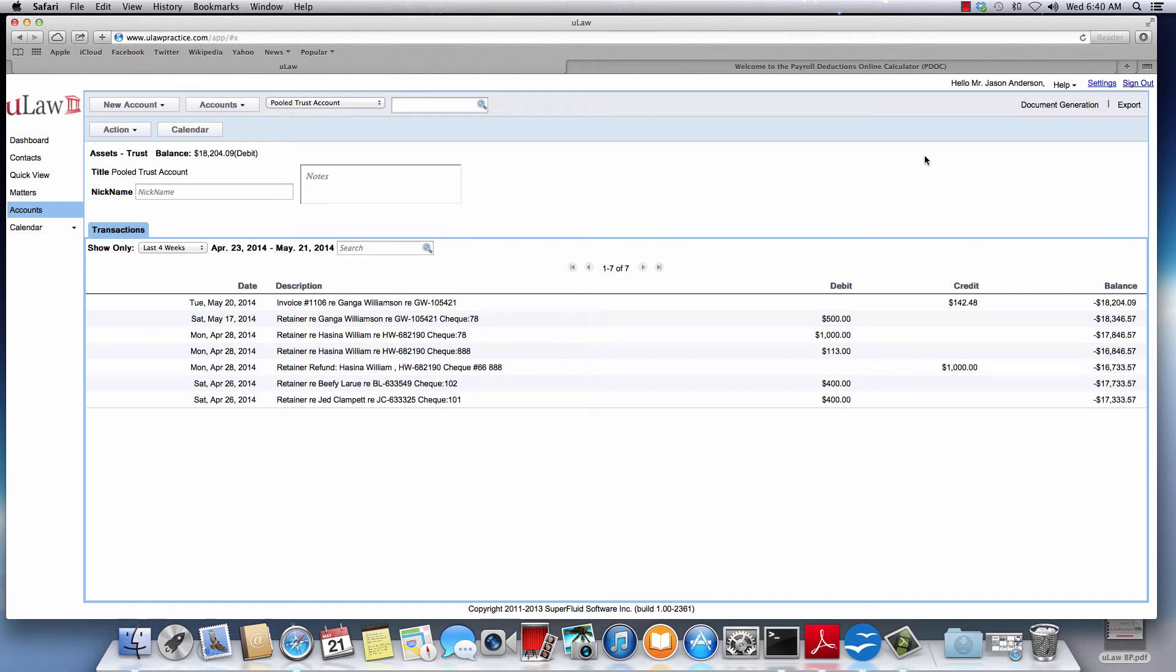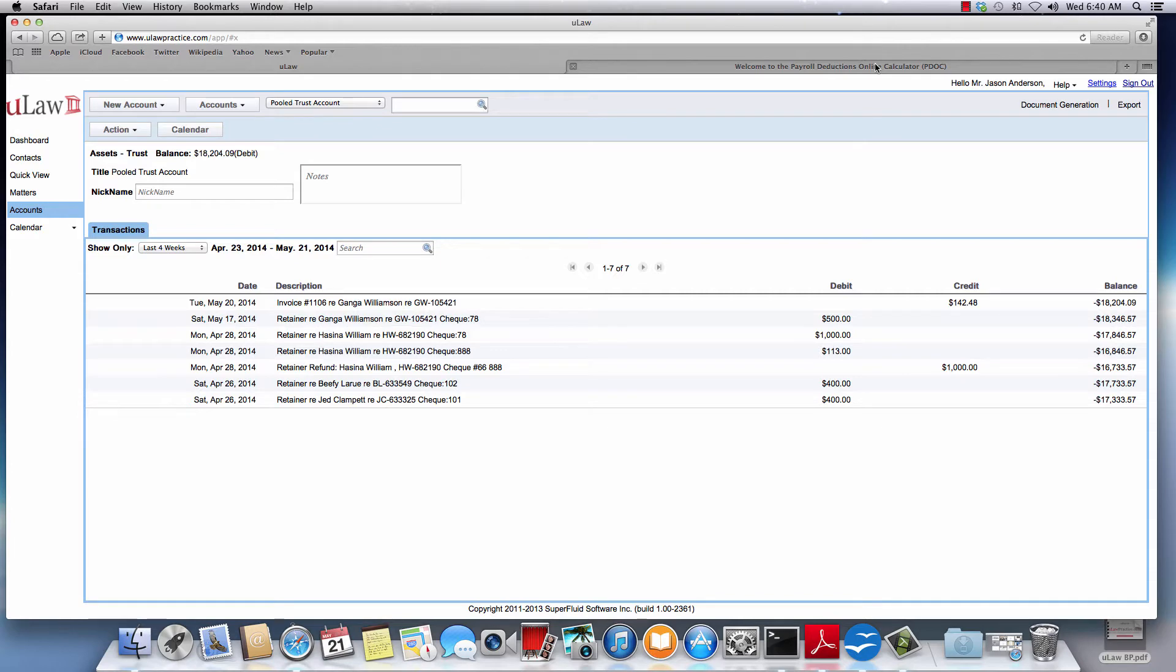In this tutorial we will talk about how you can enter payroll in ULAW. Now ULAW is not a payroll software so you will not be doing payroll in ULAW, but obviously payroll is an expense to your business and you can express that in ULAW.